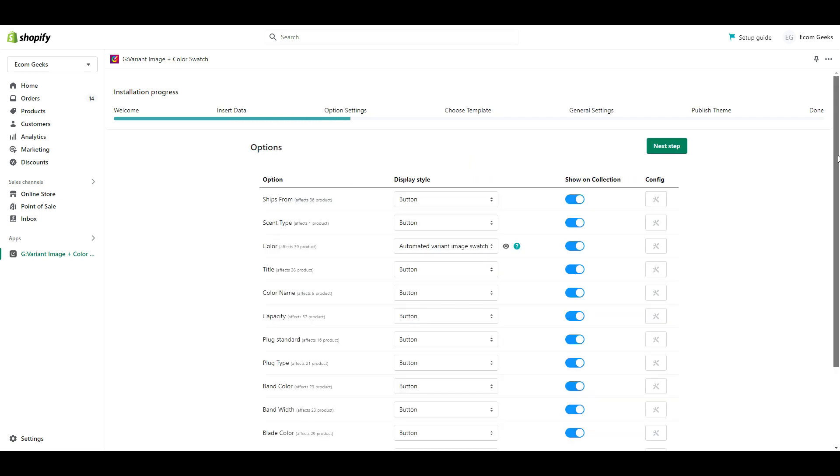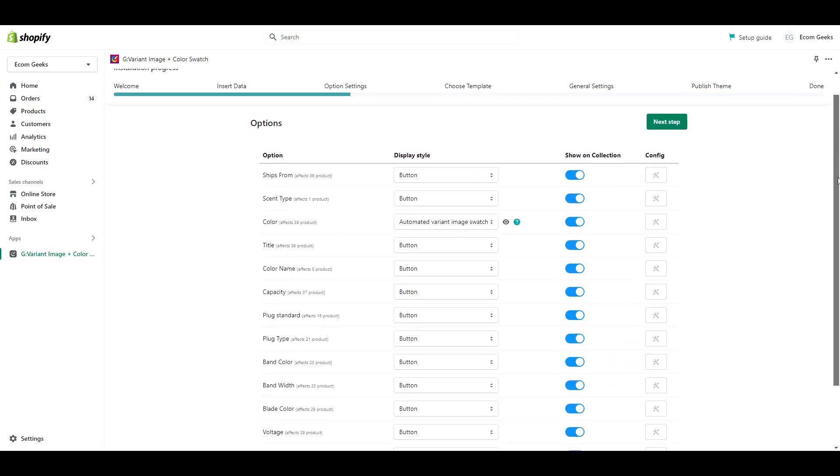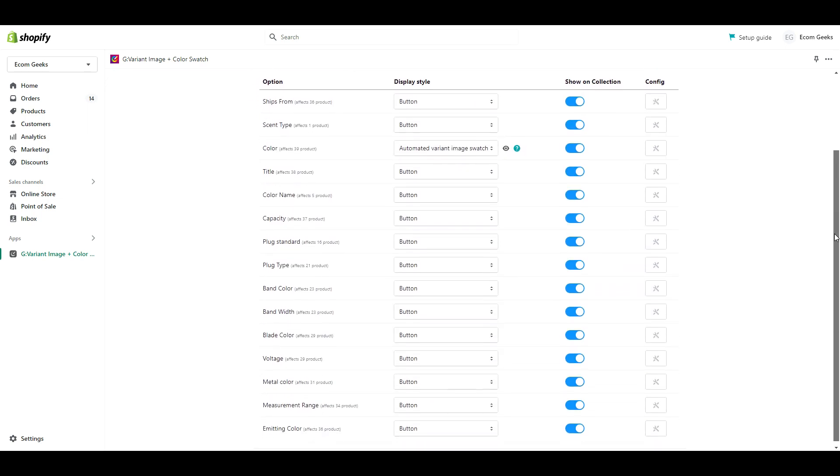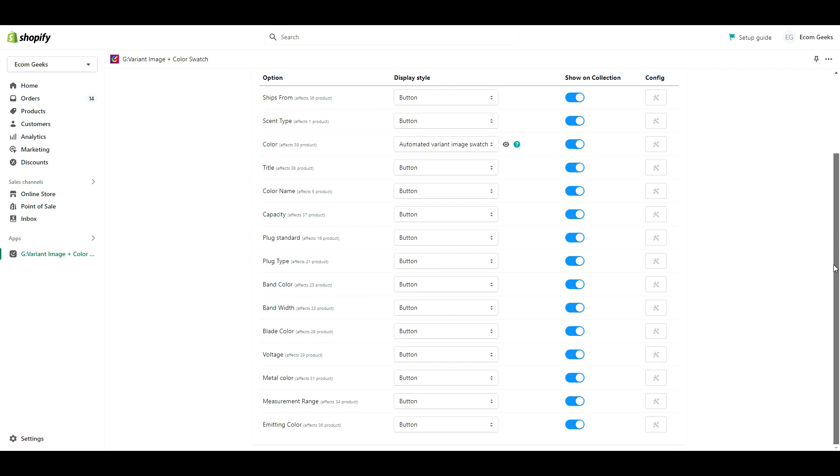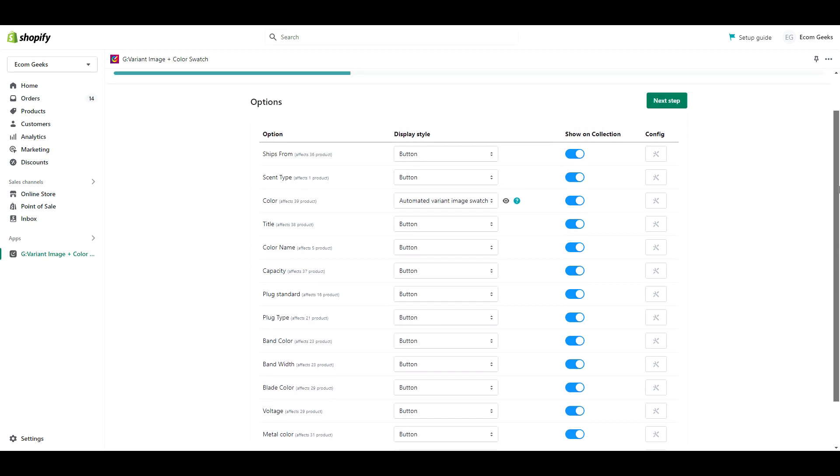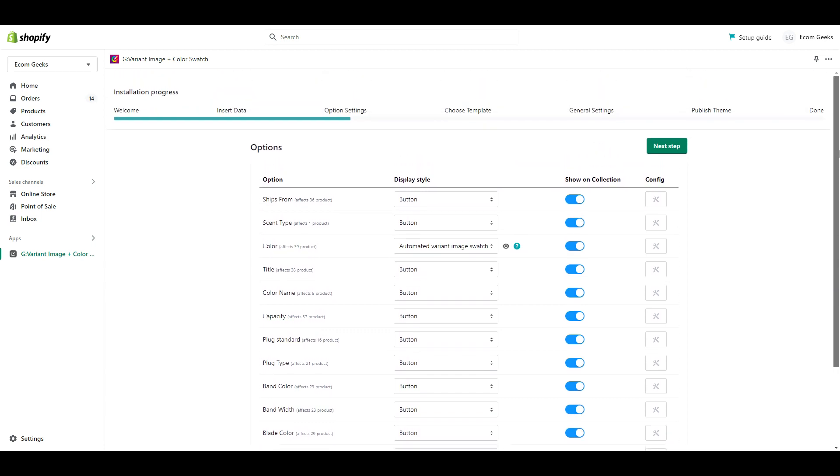When you get here, you should see a list of all the different variants you offer for each one of your products. Your list might be shorter or longer than mine. I've imported a number of products from AliExpress, so I have a lot of variants here.